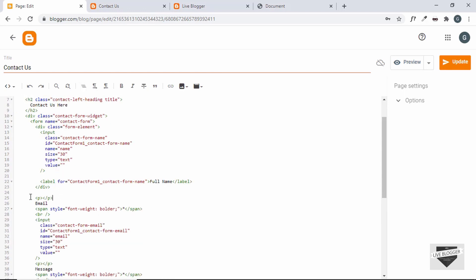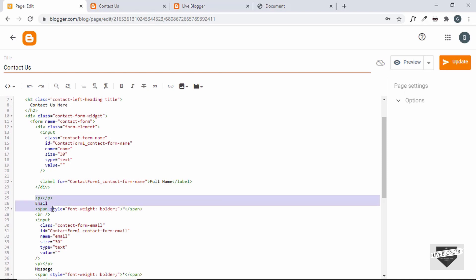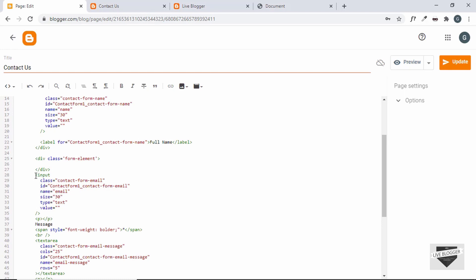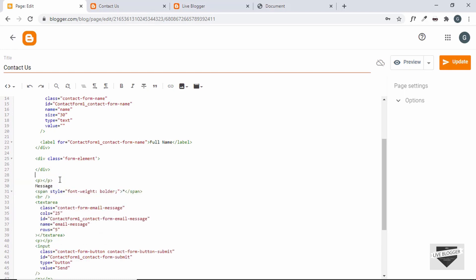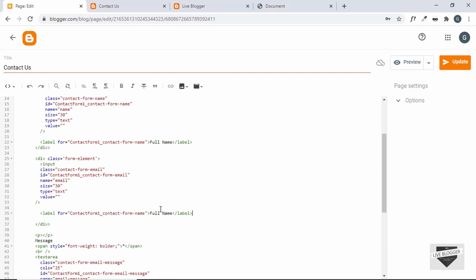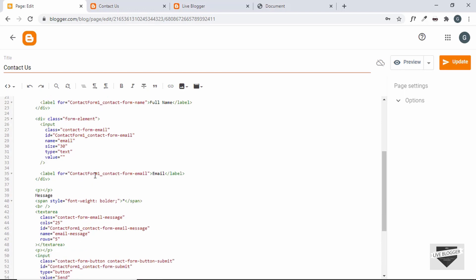For the second input field, add a div with class 'form-element' and close it, then cut the email input and paste it inside. Add a label — copy the label from the first field and adjust it: the id is 'form-email', so update the `for` attribute to 'form-email' and set the label text to 'Email'.